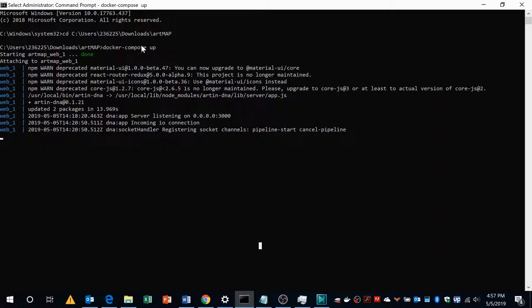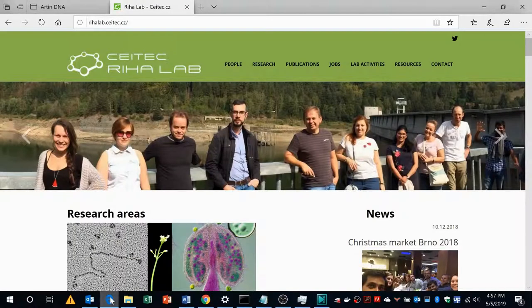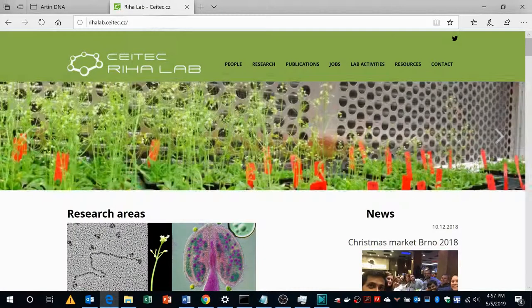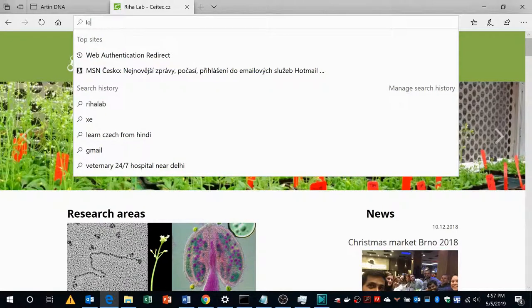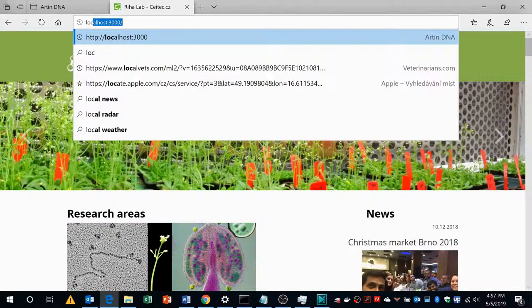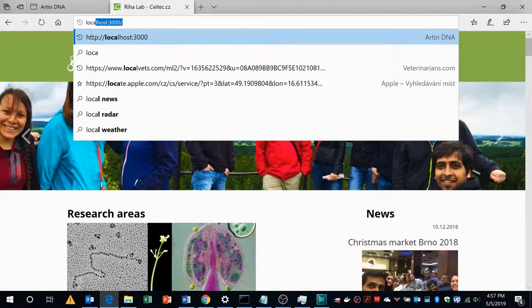After successfully executing this command you will see a message saying server listening on port 3000. So to run Artmap you have to open your browser and go to a URL called localhost:3000.